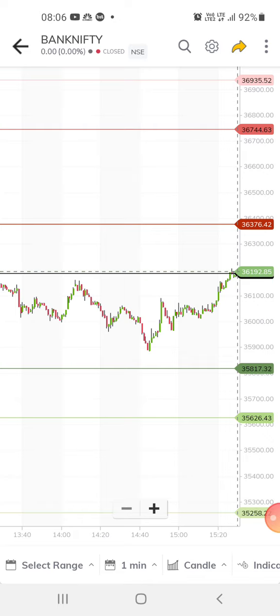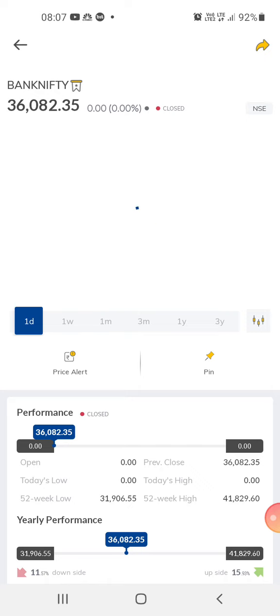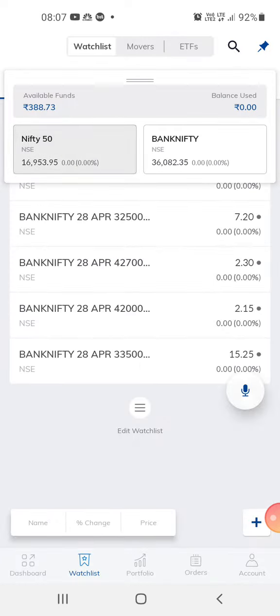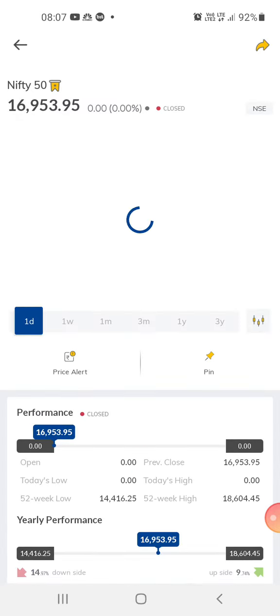The resistance is at 36,376 — this is the first resistance. If it crosses 36,376 then we can expect the market to move higher. And the support is about 35,817.